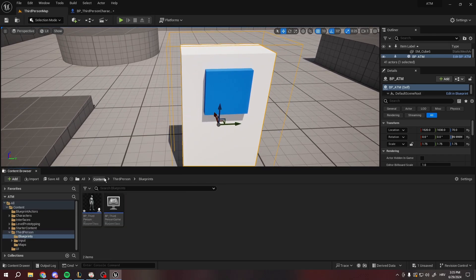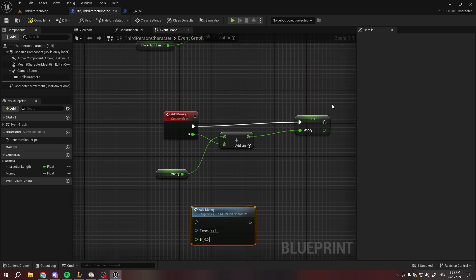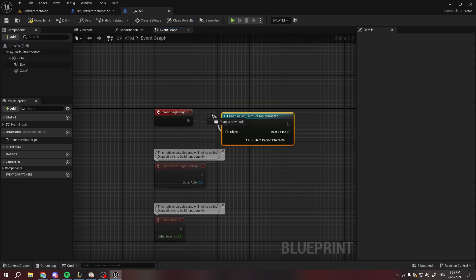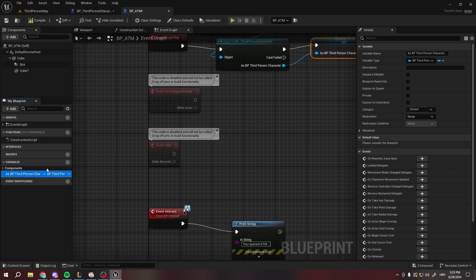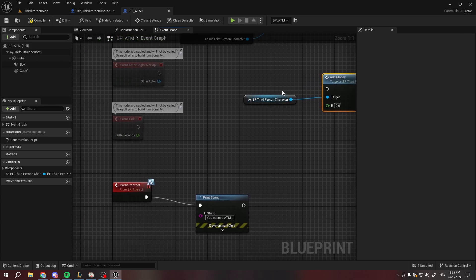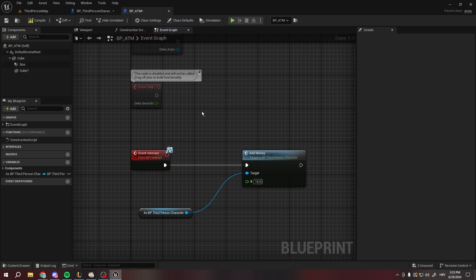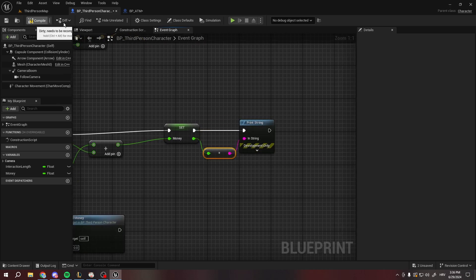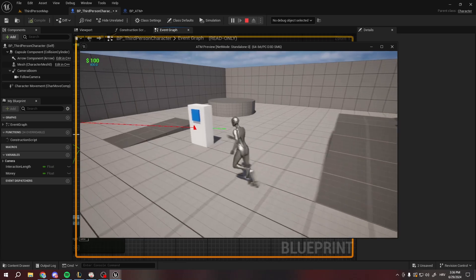I'll just show you the example. Here in the ATM, to get this node — the custom event I just created — I can simply cast to the third person character using Get Player Character, and as BP Third Person Character I'll promote it to a variable. From this variable I can get Add Money, and on interact, let's say I want to add 15 money per every interaction. I can test if that works with Print String, printing the money. As you can see, my money is increasing — so this basically works.